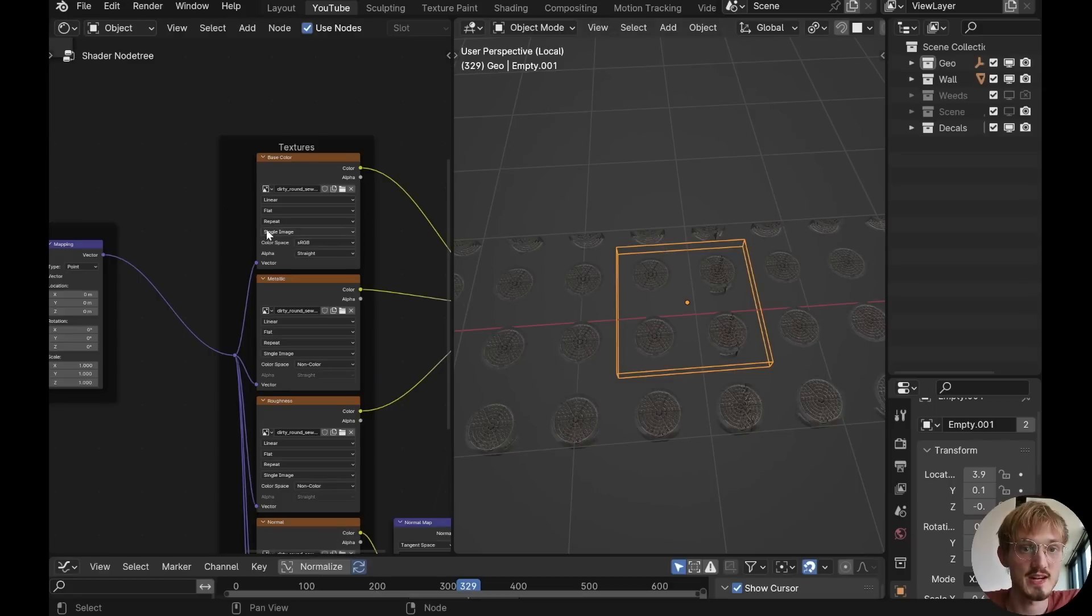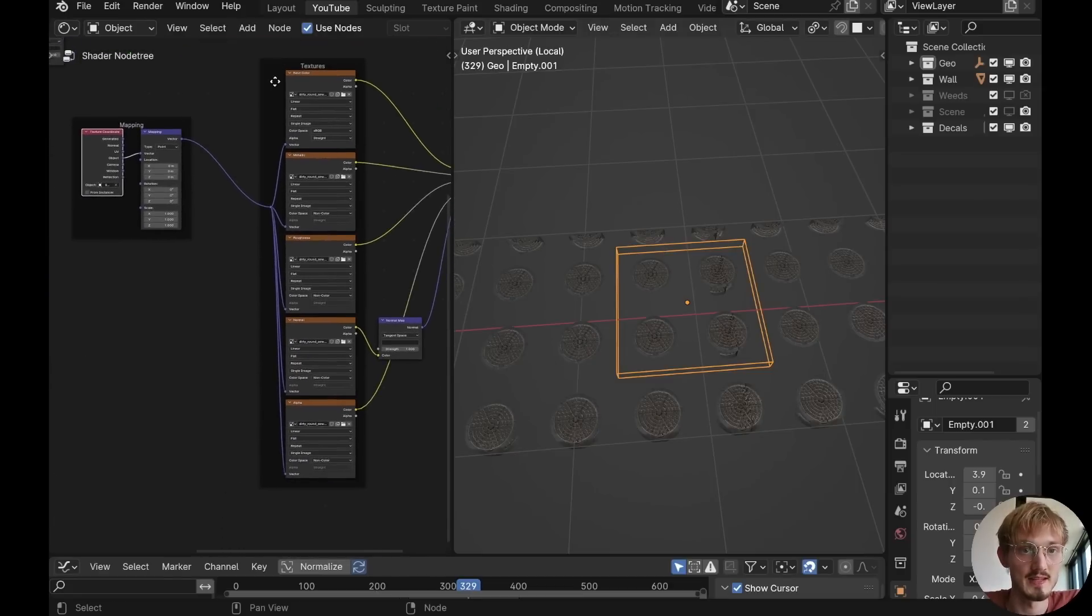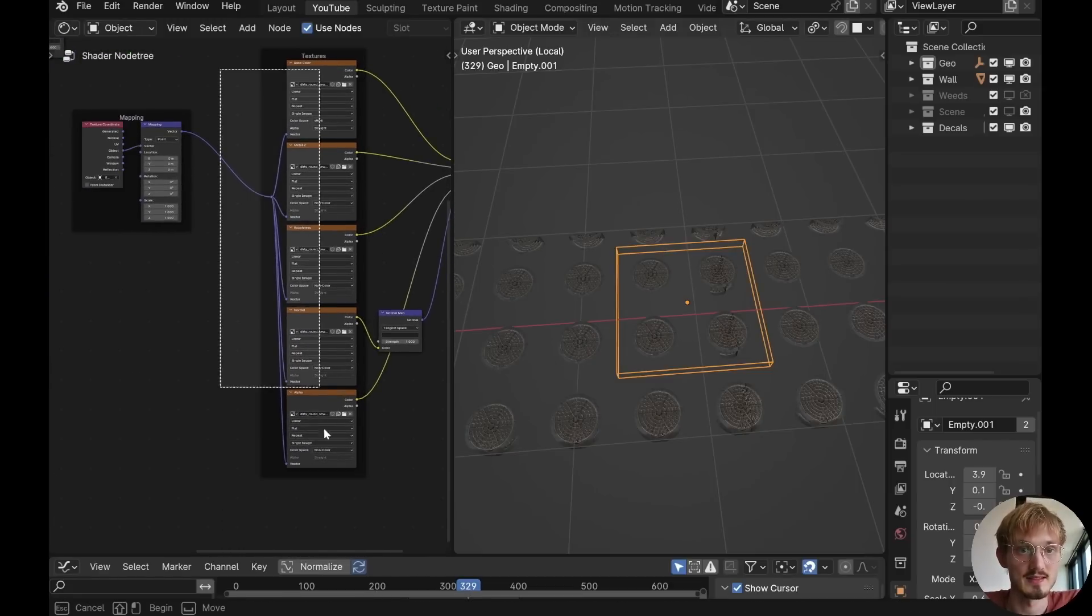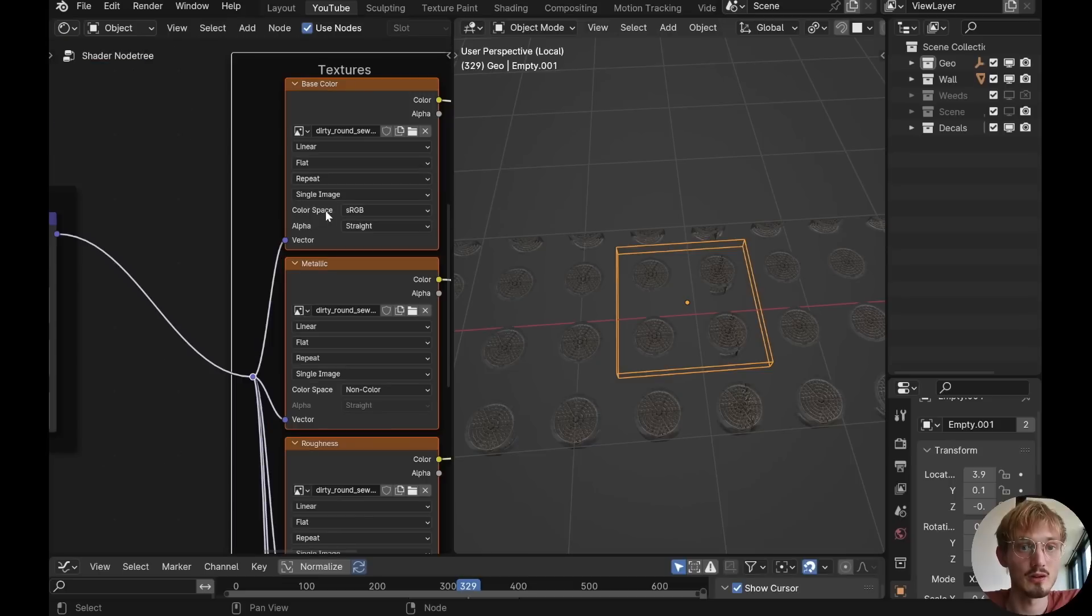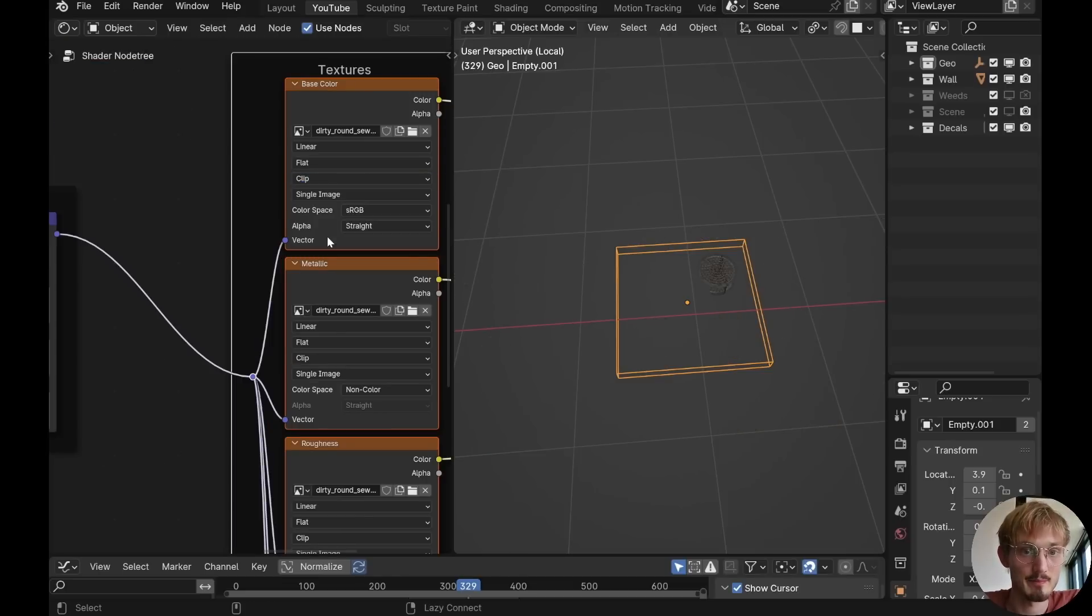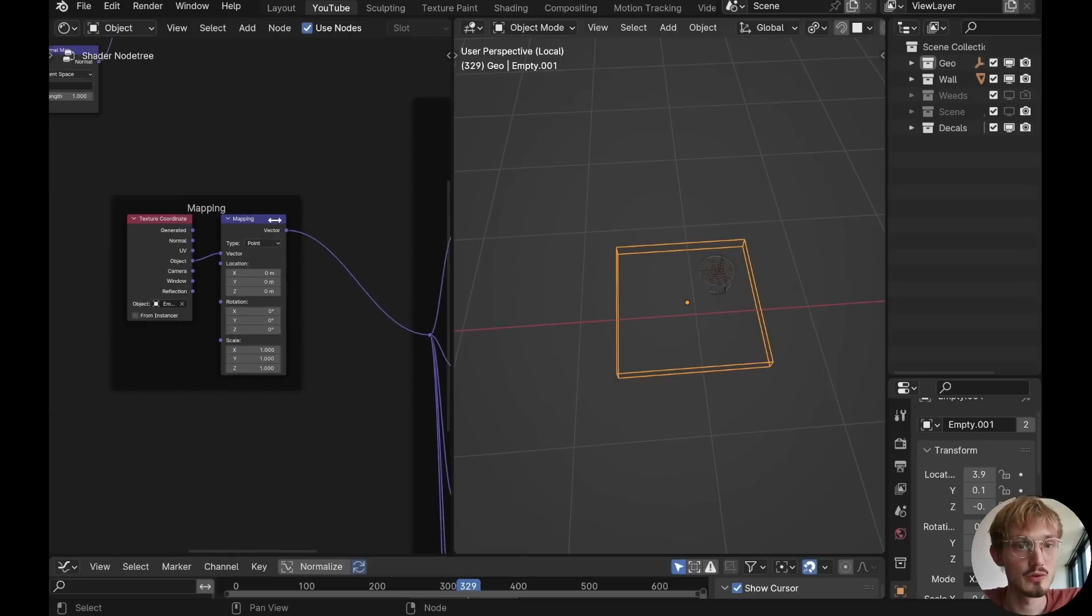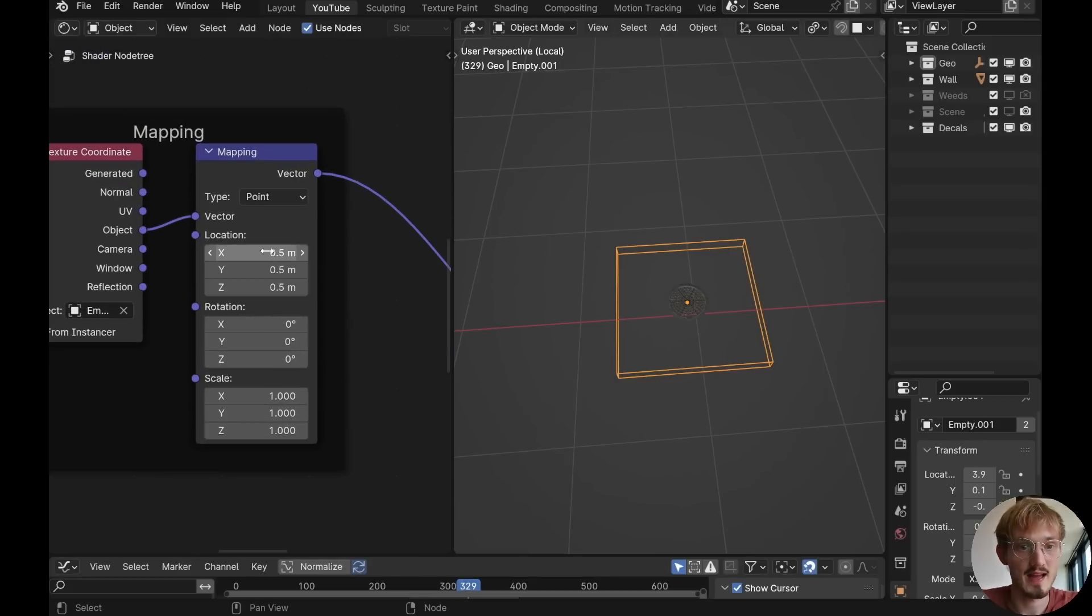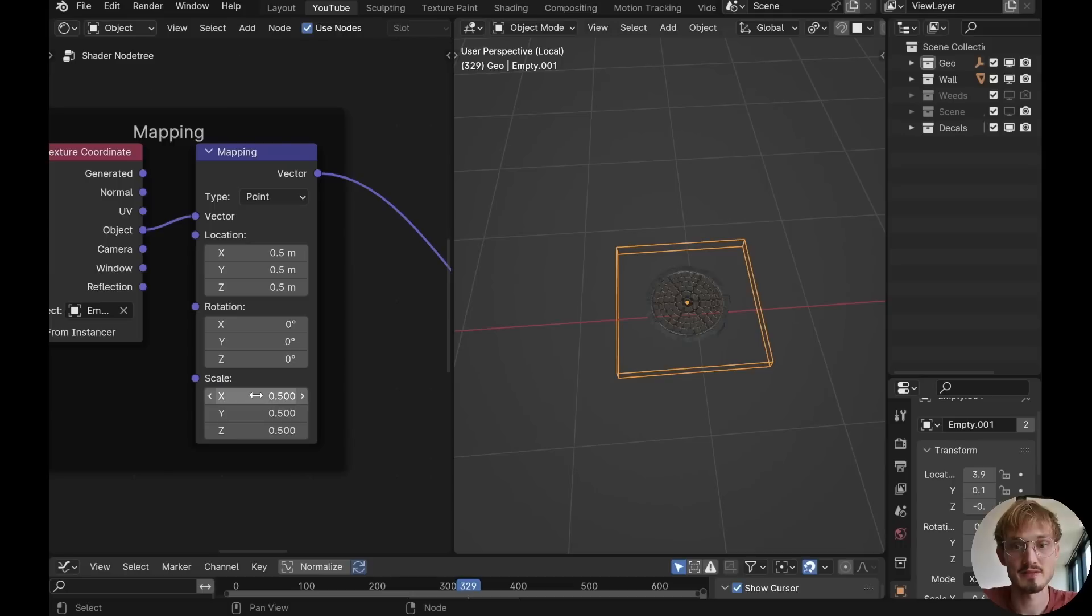Of course, we do need the object coordinates, and we want to select the empty. Now to change from repeat on all of these at the same time, you can select all the nodes. And while holding down ALT, you can change repeat to clip. That will do it for all of them. Move the mapping over 0.5 and scale it 0.5 so it fills in a logical way.